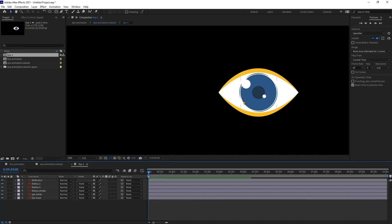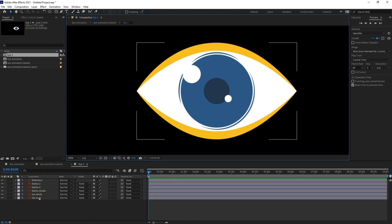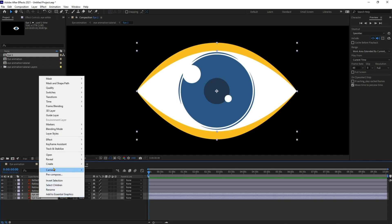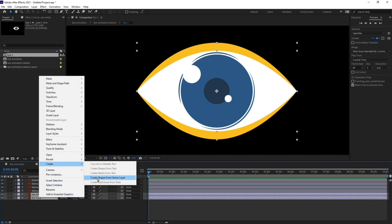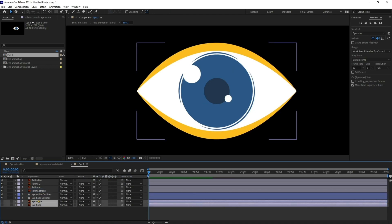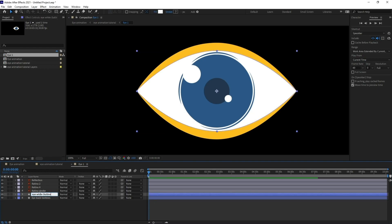We are going to animate only one eye, and we can copy the composition to get the other one. Now I'm going to select eye white and eye back, right-click, then go to Create > Create Shape from Vector Layer. I'll delete the Illustrator file and rename the layer, removing 'outline' from the name.